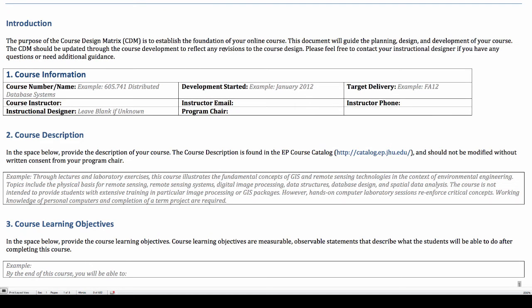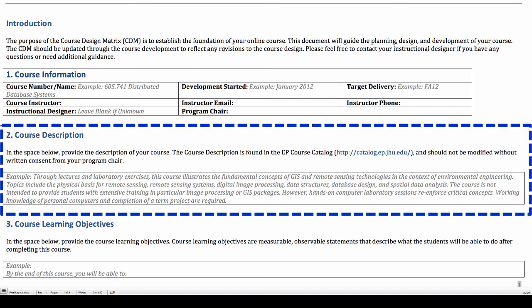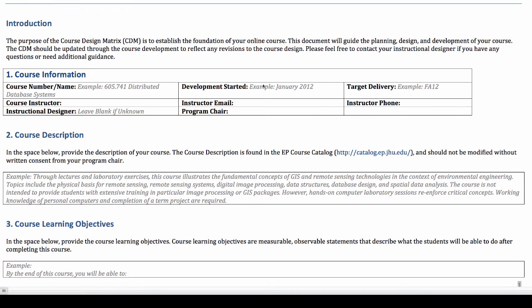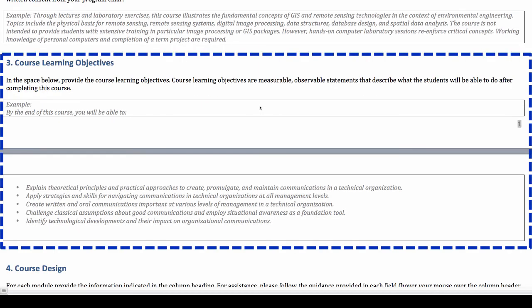The next section is the course description. If your course already exists in your college or university's catalog, you can simply copy and paste the course description here. In part 3, provide your course objectives. These are statements which describe what your students will be able to do after they complete your course.